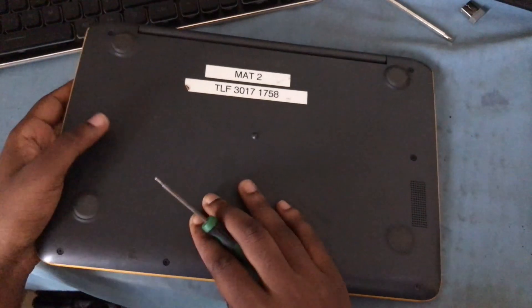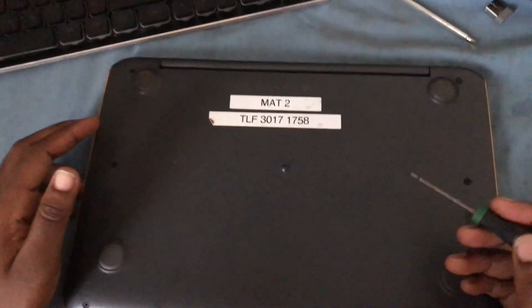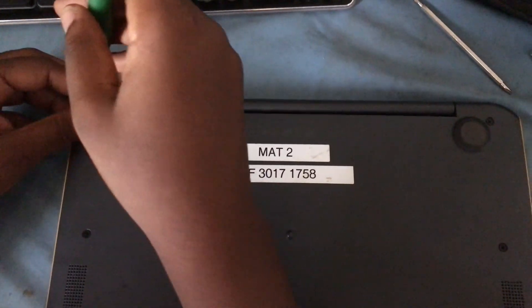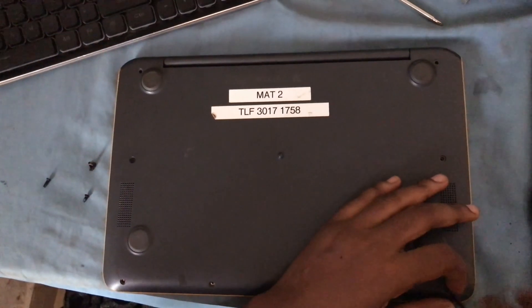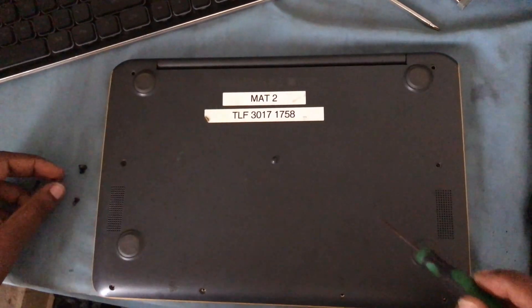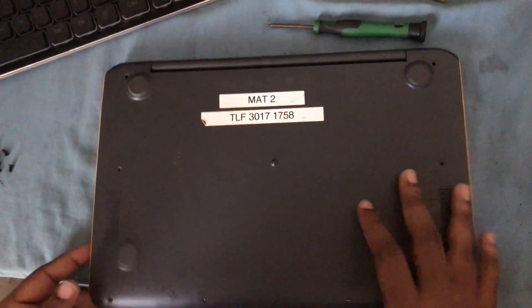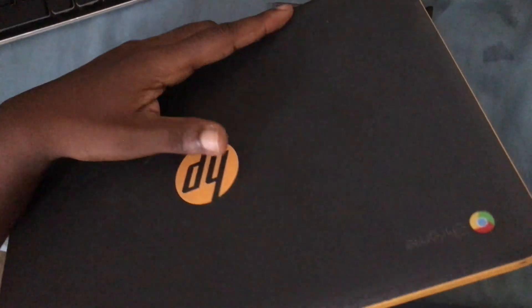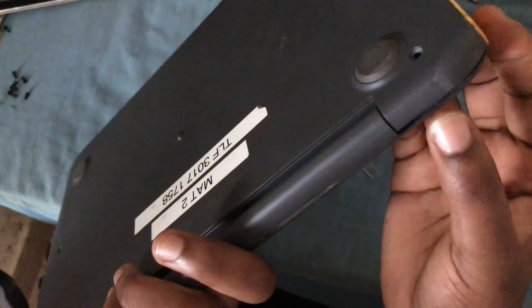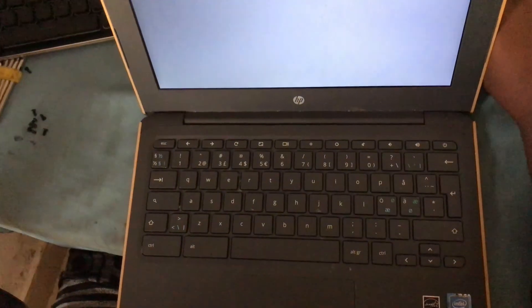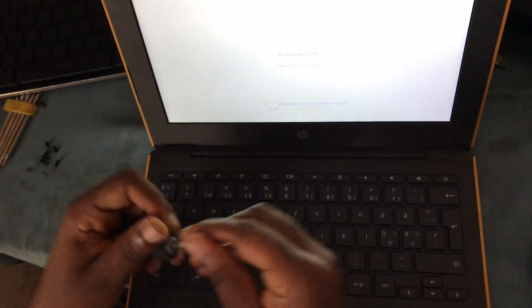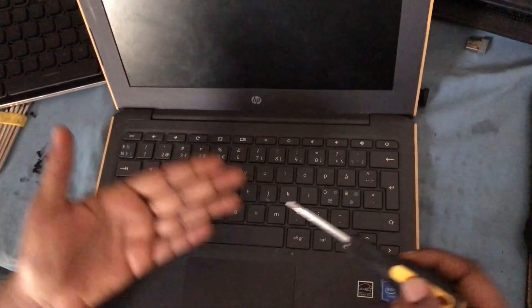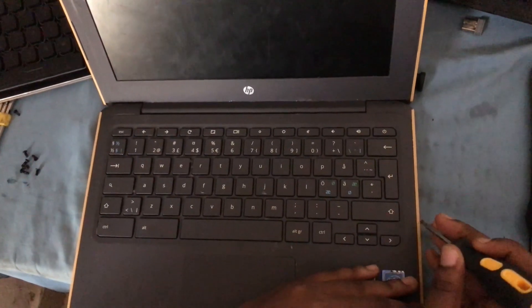To disable write protection on your Chromebook, you need to unscrew the back cover and expose the motherboard. We are looking for a screw with WP, which stands for write protection. If you have that screw, all you have to do is unscrew it.